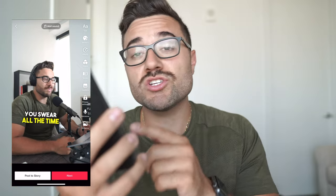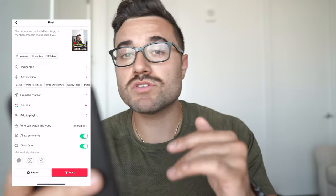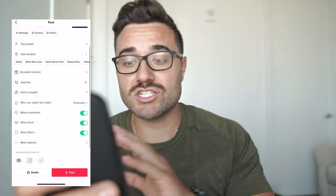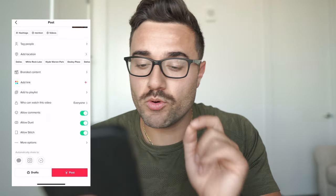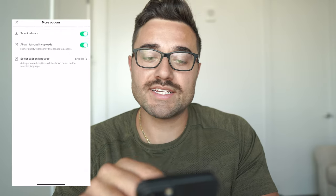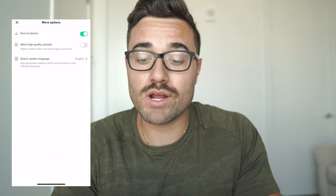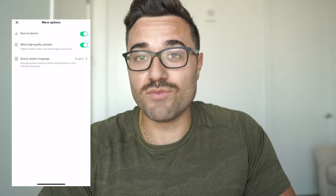For TikTok, I already have a video uploaded into the software. You're going to have two options: it's going to say Post a Story or Next. What I want you to do is hit Next. That's going to take you to the actual post where you can write out the caption, set your location, tag people, allow duet, allow stitch — all these other options. What I want you to do is scroll down to More Options. This is super important. Under More Options, you're going to see where it says Allow High Quality Uploads. It's going to say high quality videos may take longer to process. Most people have that turned off — turn it on. And that's all you need to do. That is as simple as it is for TikTok videos.